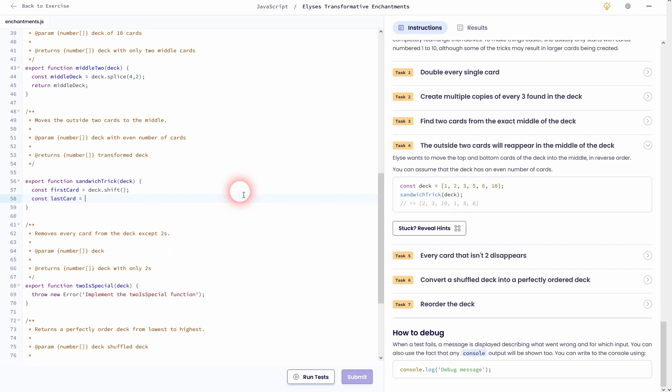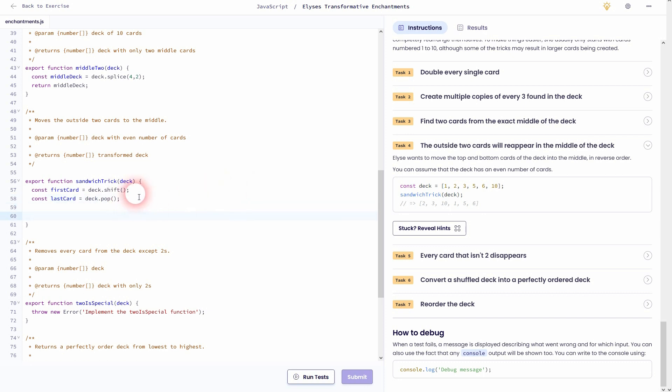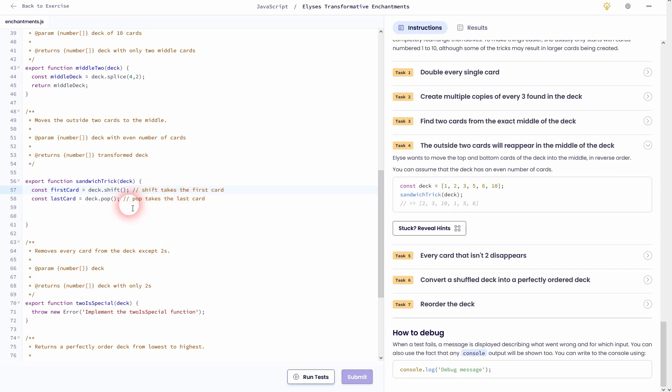So this is going to find and then store the first card in this new variable. For the last card, we can use the pop method. We've used both of these methods in an early exercise on Exercism. So the pop takes the last card and stores it in the new variable lastCard, and the shift, as I've said, takes the first card and stores it in the new variable firstCard.